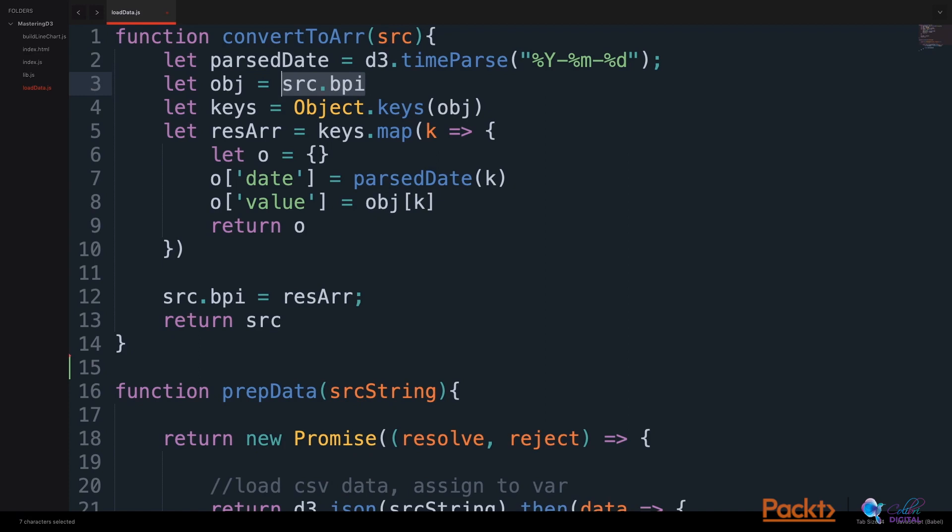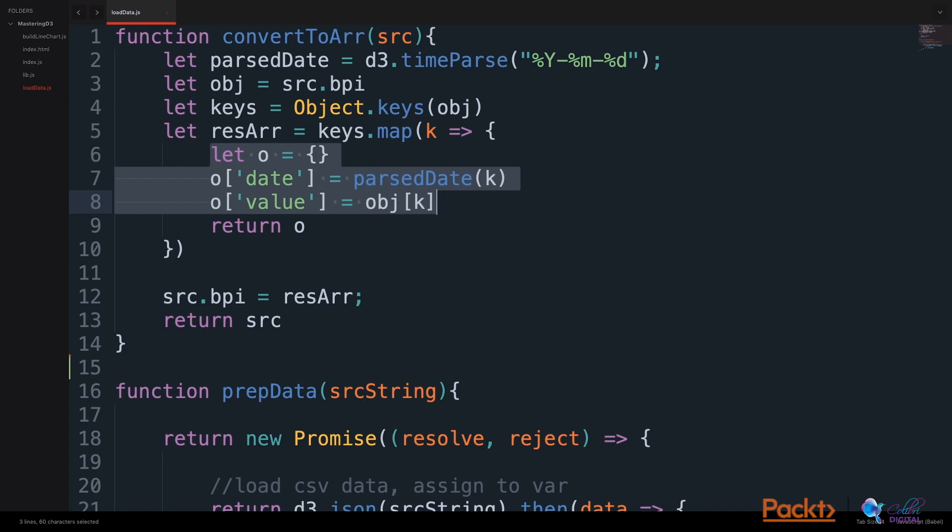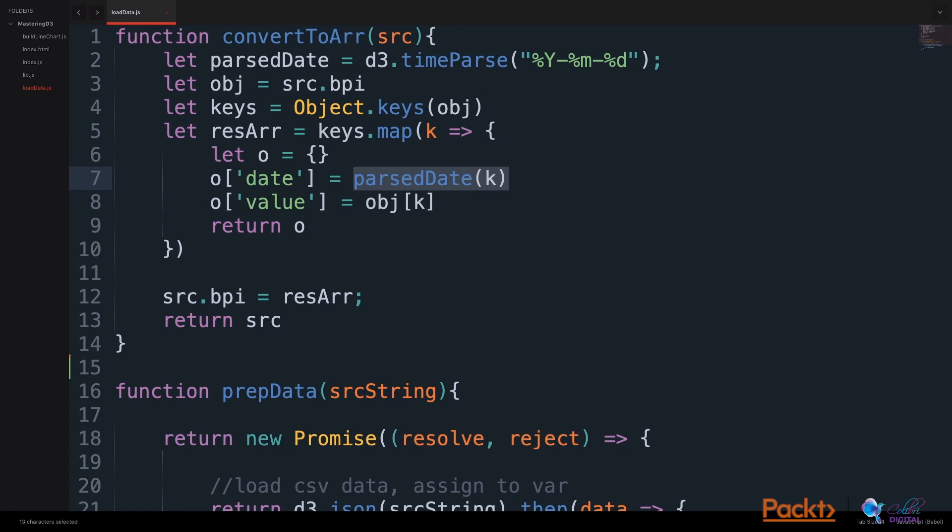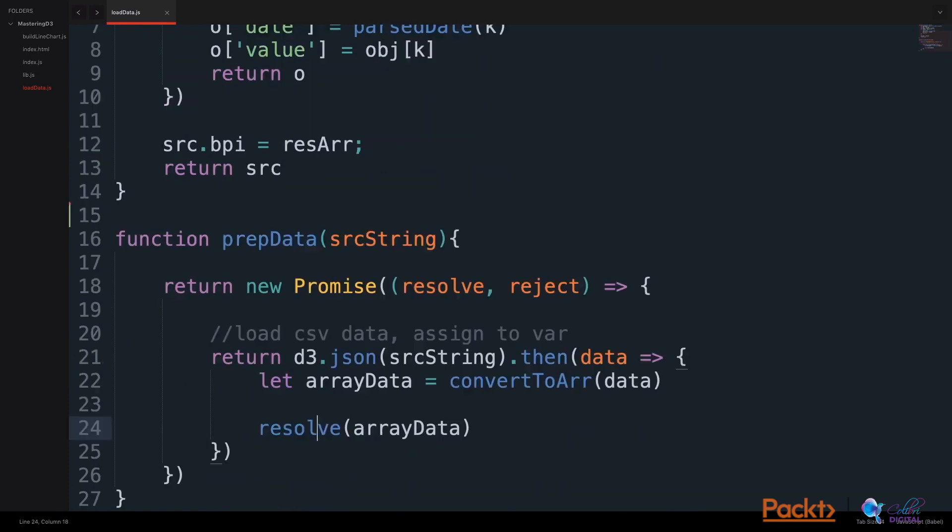We grab the data's BPI key and put this in an object. We get the keys out of this object, which are all of the dates. We store it in a keys variable. We map through all these keys and we create an object out of each key. The date in this object will have the parsed date of the key and the value key in this object will have the value of the selected date. This will return the array. We will update the BPI key in our source object to be just this array.